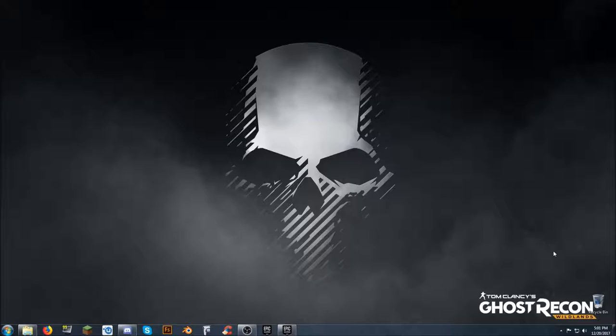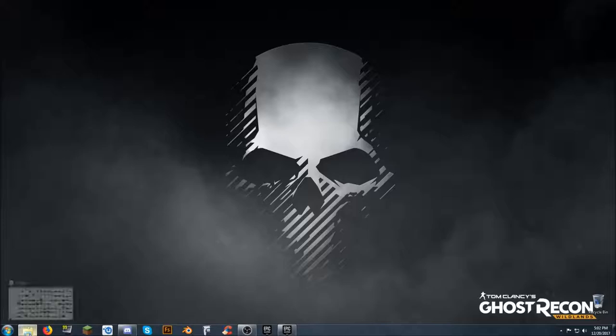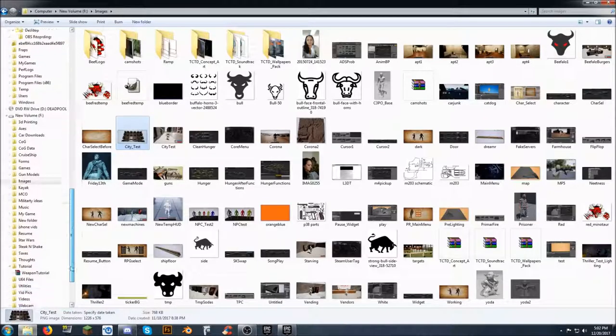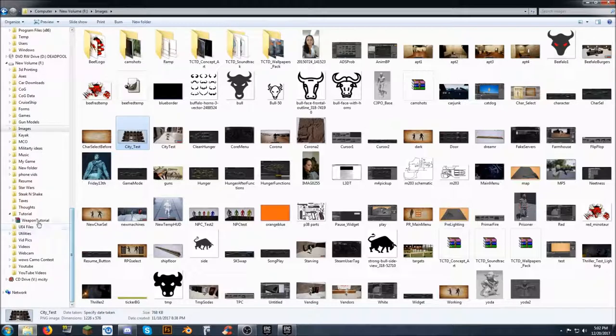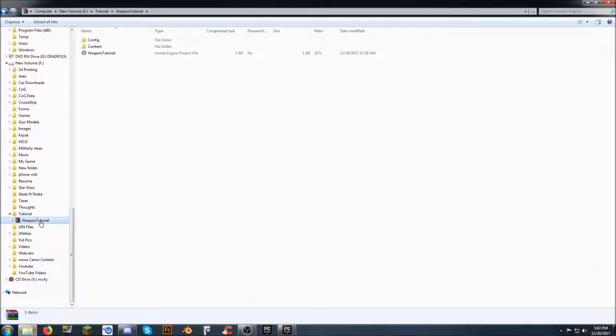Moving right along, what I have done is uploaded to Google Drive a project file. What I'd want you to do to get started with this tutorial series is to go to that link and download it. It's a pretty respectable file size. The thing is called Weapon Tutorial.